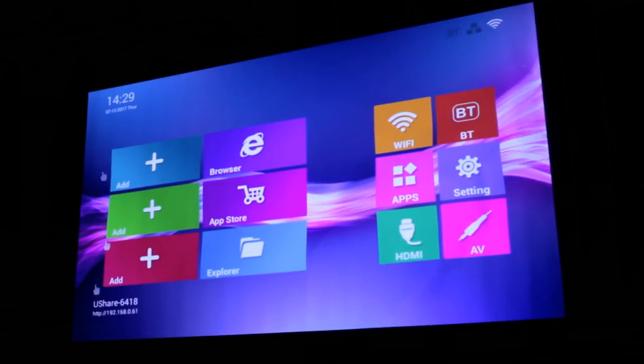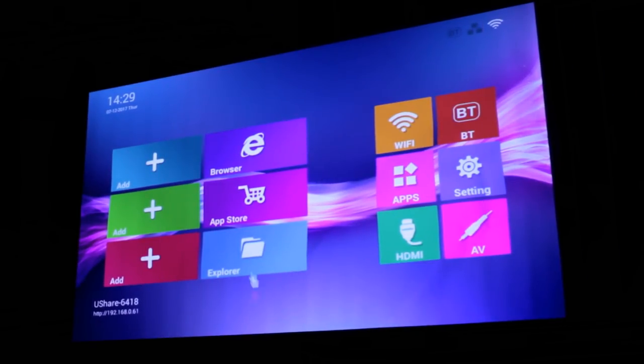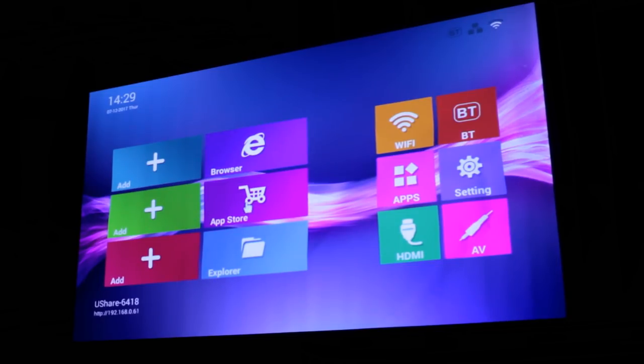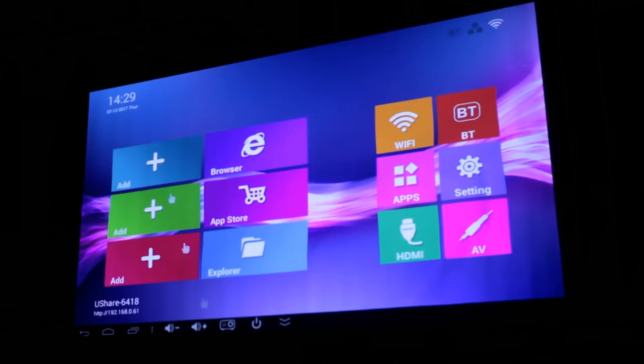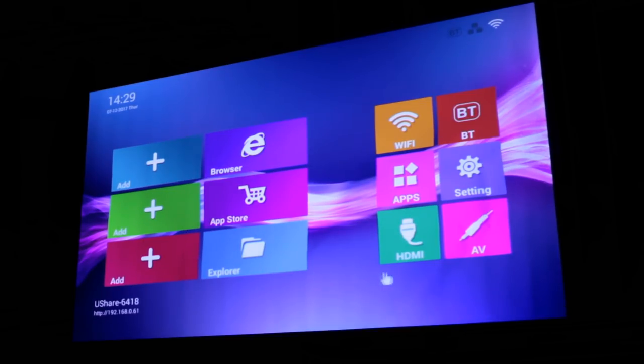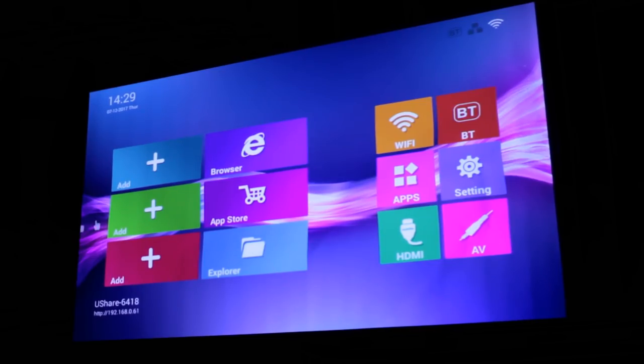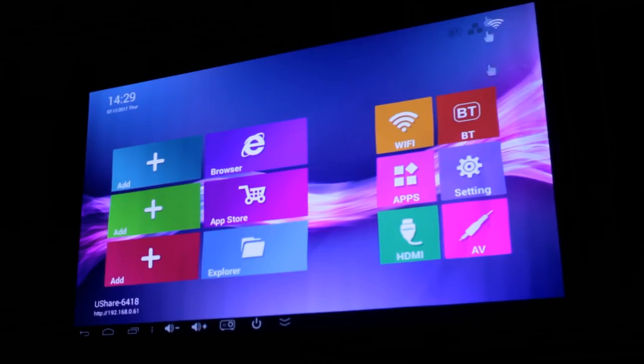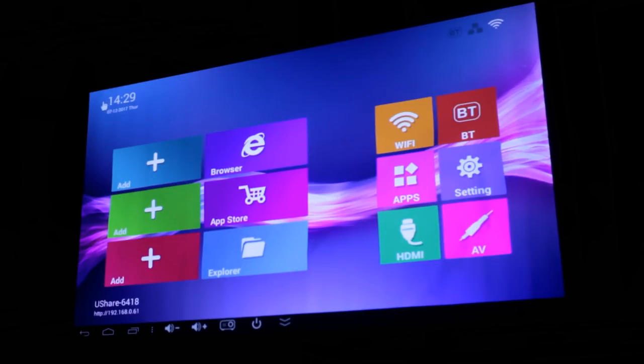So I've loaded up the projector now, and this is the Android home screen that you'll get. This will only show up if you haven't got an external source plugged in. If you've got an external source plugged into the HDMI input, then it'll boot straight to that rather than come straight to Android. But this is the Android operating system. I'm just projecting on a cheap 60-inch screen that we bought off eBay, and it's really good quality. From what I'm seeing, it's very sharp, and it's extremely bright.